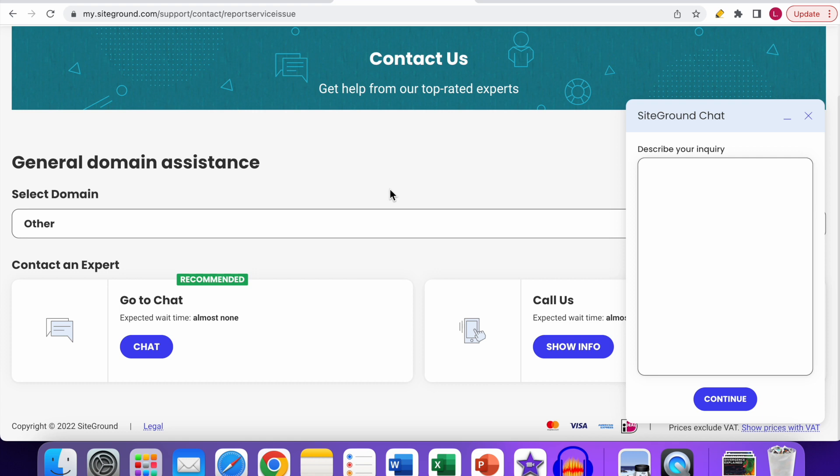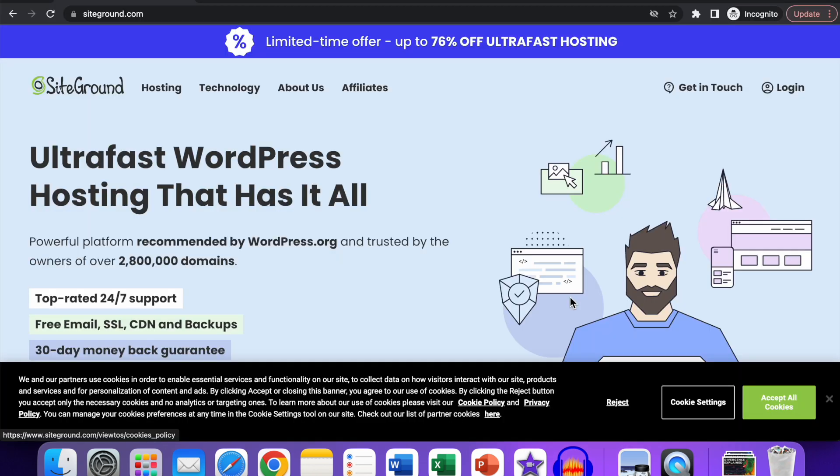a SiteGround account. Now I want to show you the second way, and that is for people who don't have a SiteGround account yet. Let's say you want to purchase your first hosting plan, for example, and you have any questions. You can also go to the live chat option. Over here, you can see the